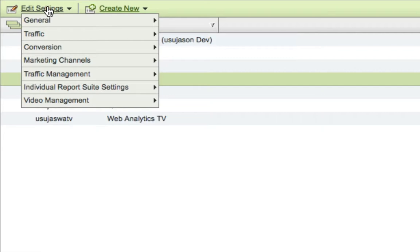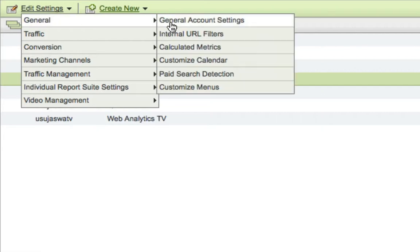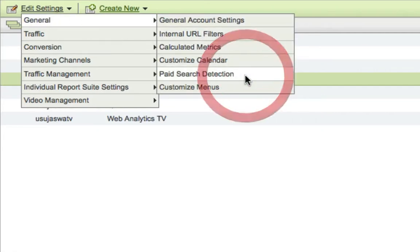I'm going to go to Edit Settings, General, and then click on Paid Search Detection.